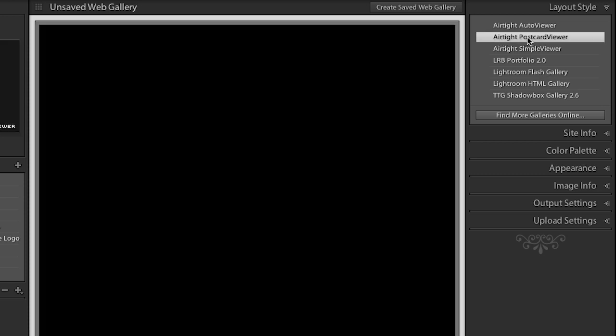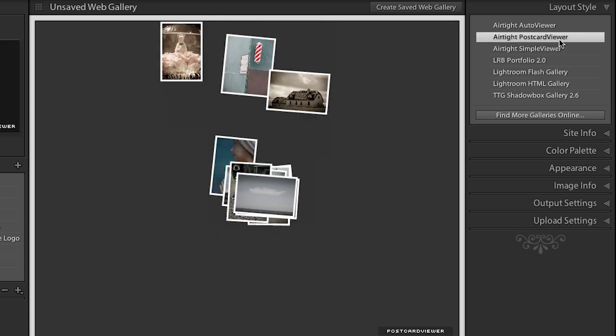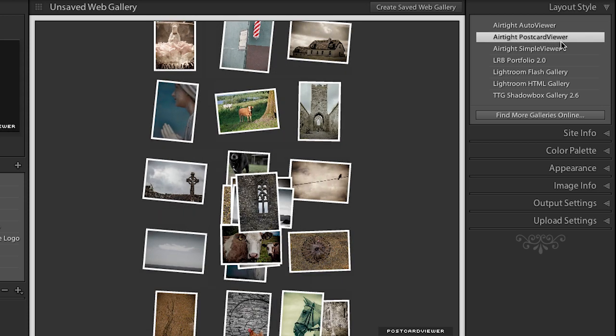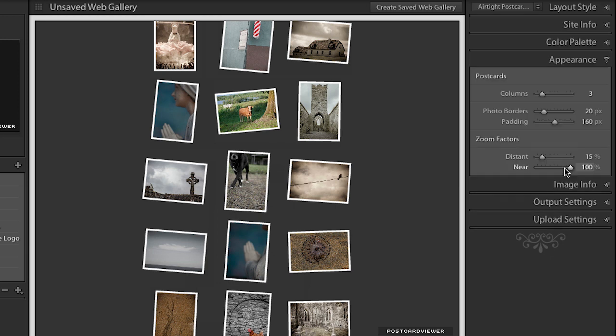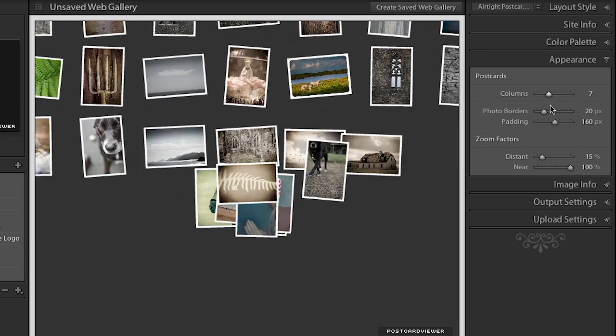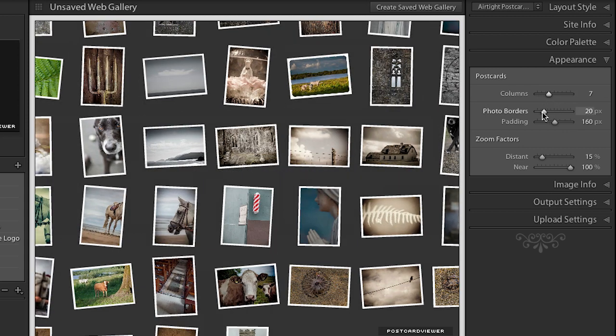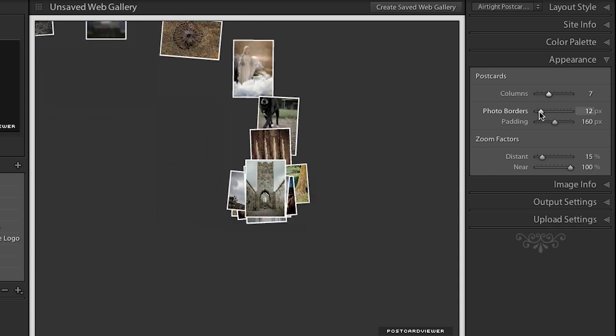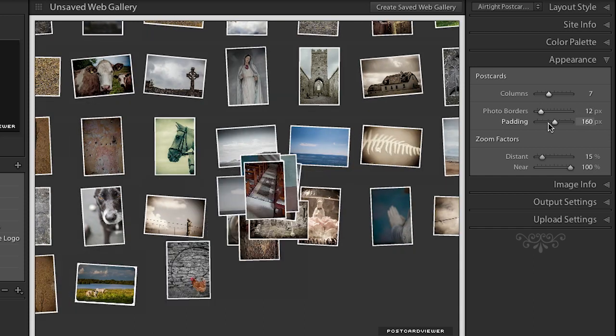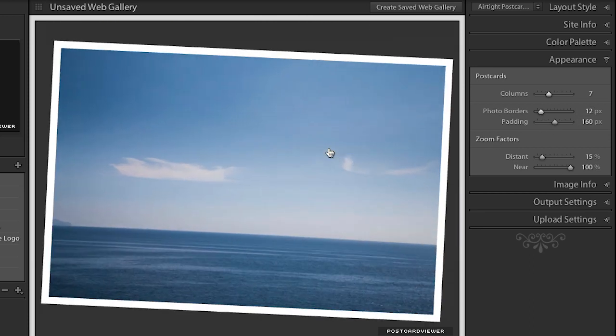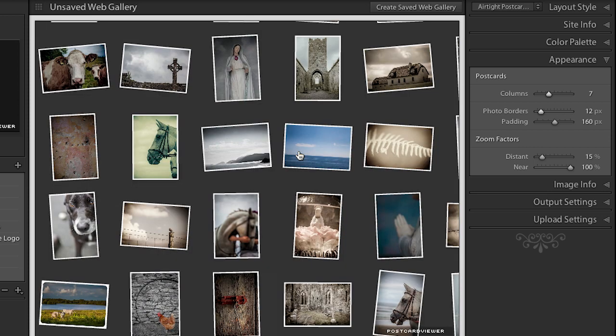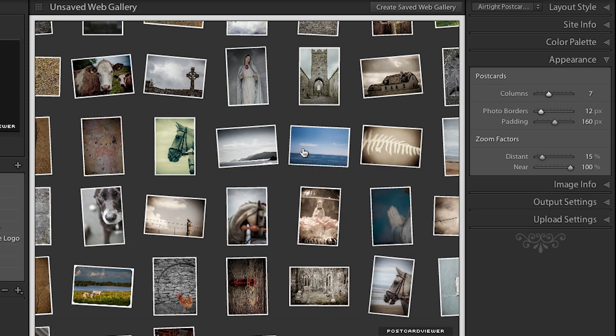So for example this airtight poster card viewer is pretty cool. It kind of lays out all of your images as a postcard and you can come down here to the appearance area and you can tell it maybe that you want a few more columns and maybe you want your photo borders more or less or the padding more or less and then watch when you click on an image it zooms up that image. Click again and it'll zoom back.